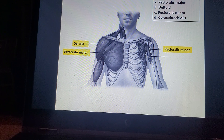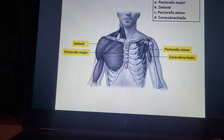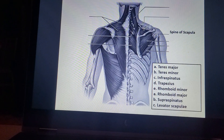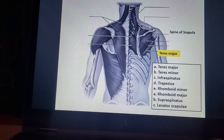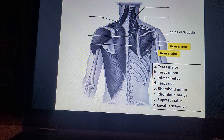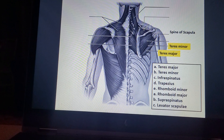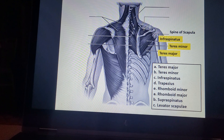Pectoralis minor. Coracobrachialis. Teres major. Teres minor. Infraspinatus.